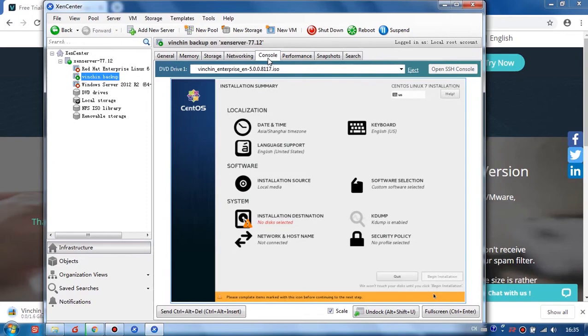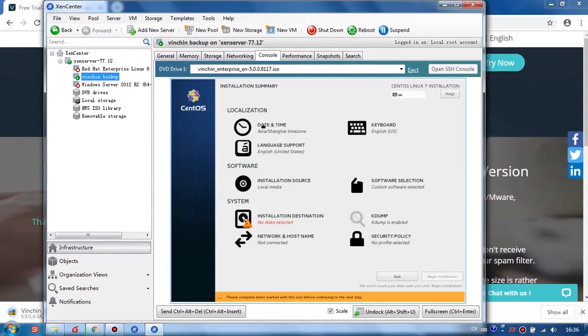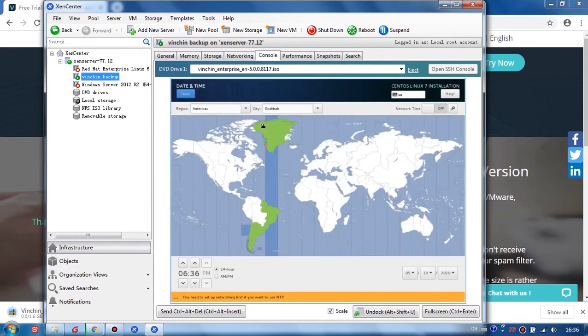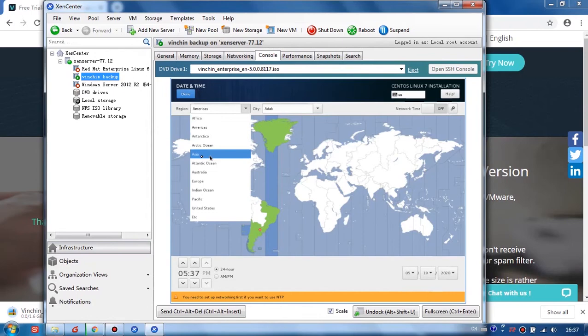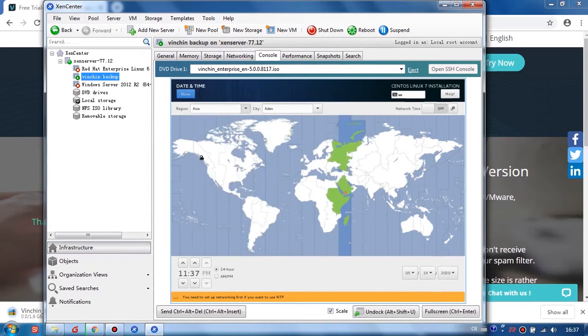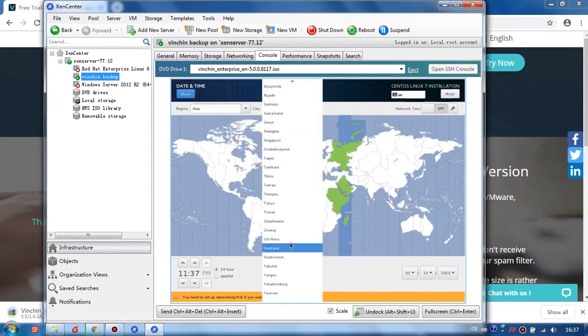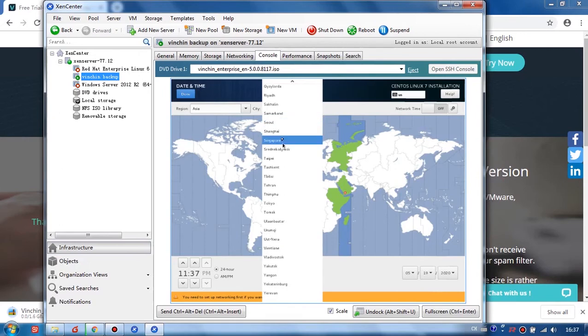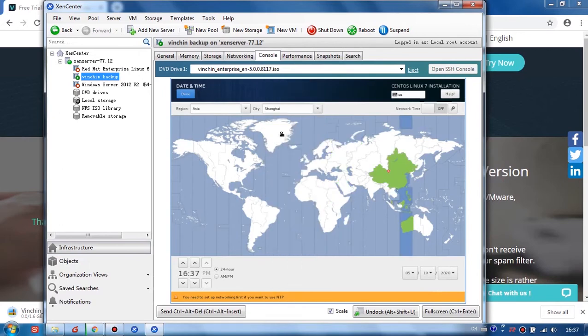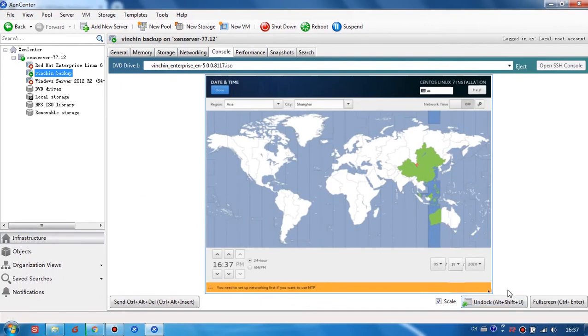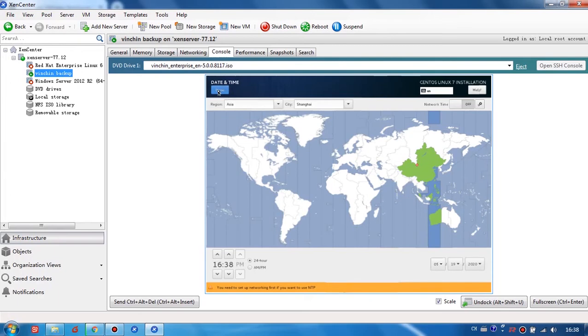Now you can see the installation GUI. First, let's set the date and time for the Vinchin server. Select your region. And the time is correct here. Okay. Click Done.